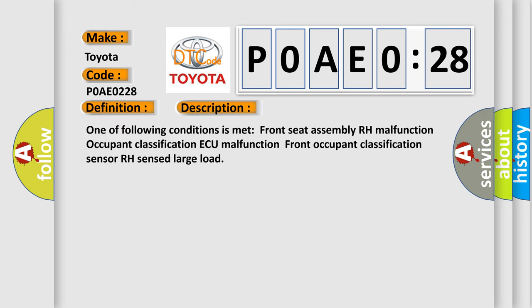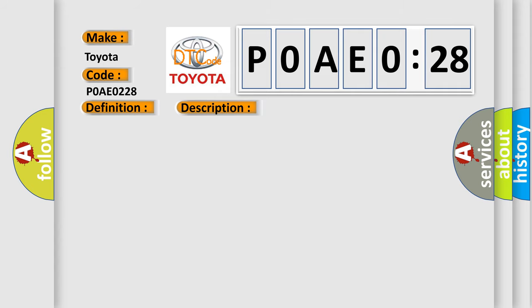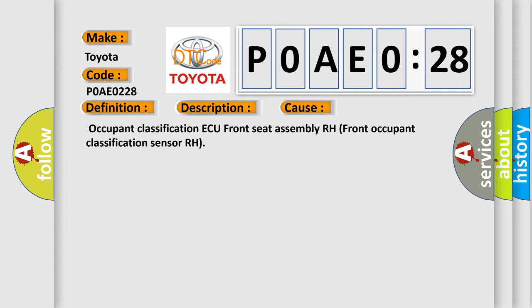One of the following conditions is met: Front Seat Assembly RH Malfunction, Occupant Classification ECU Malfunction, Front Occupant Classification Sensor RH Sensed Large Load. This diagnostic error occurs most often in these cases.